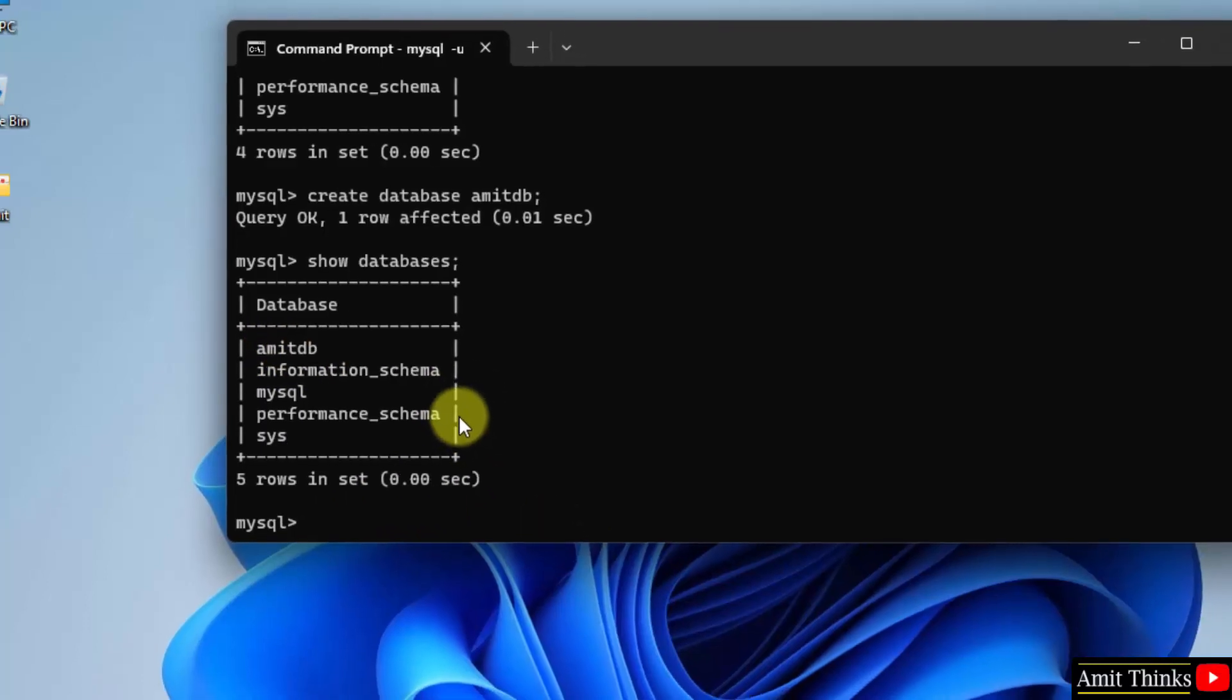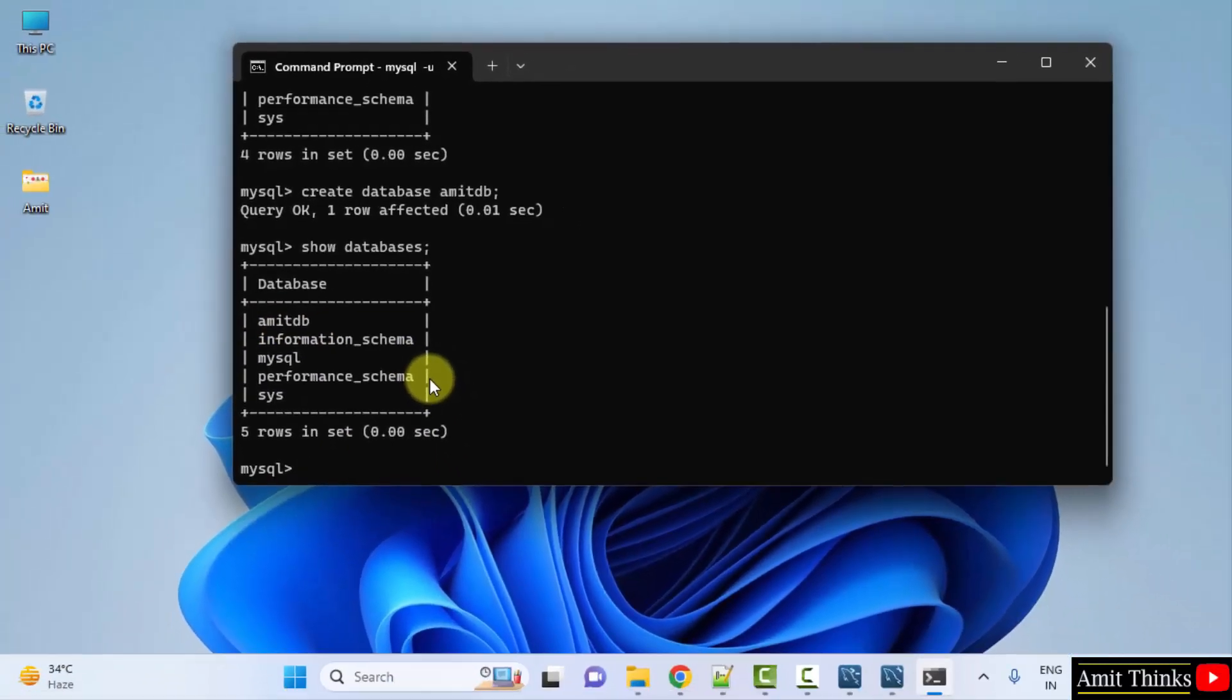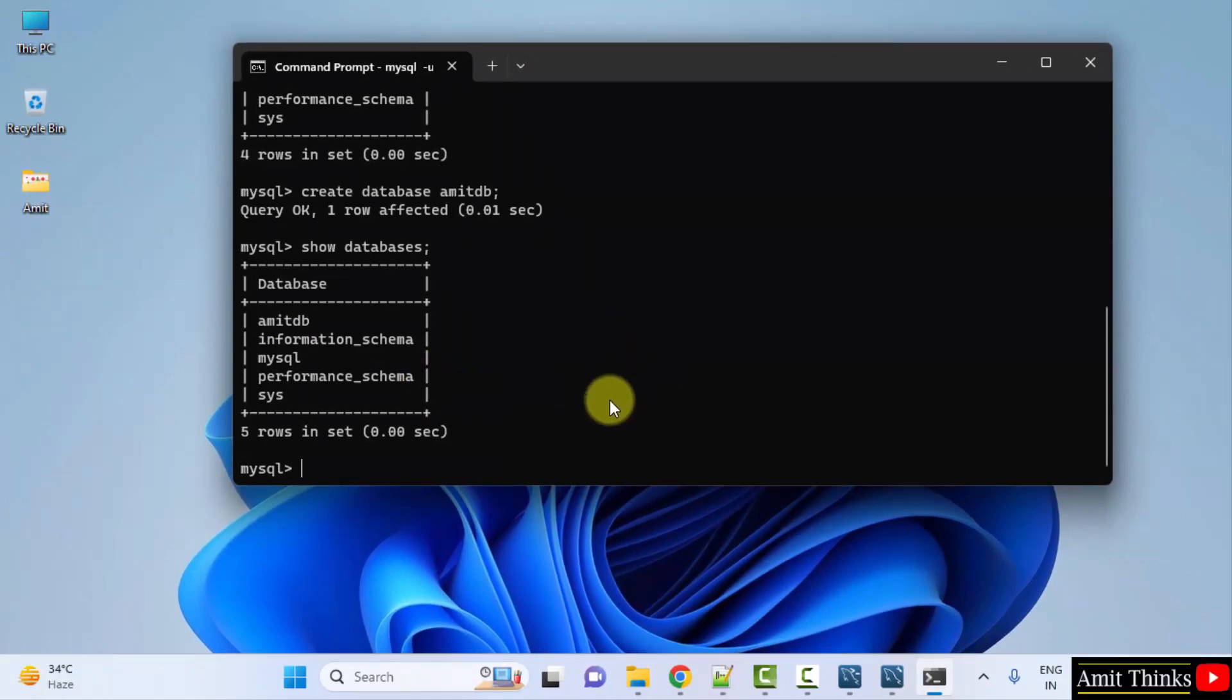Now if you want to create a new table and work on different operations, refer the link in the description of this video. We have a complete free tutorial for you. Thank you for watching the video.